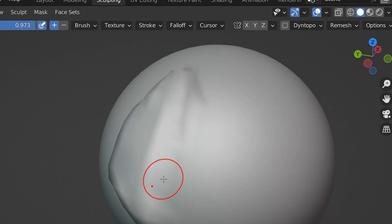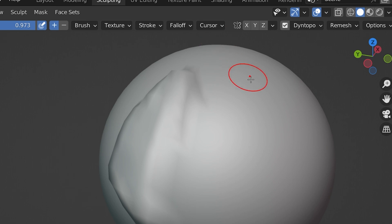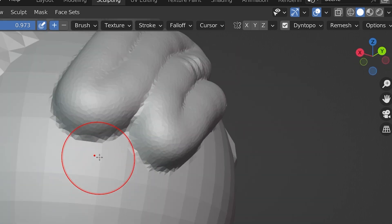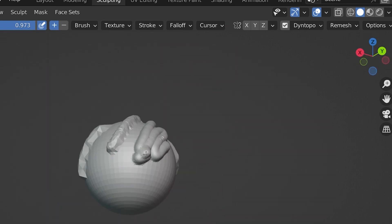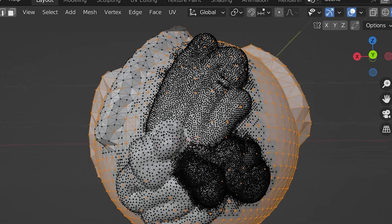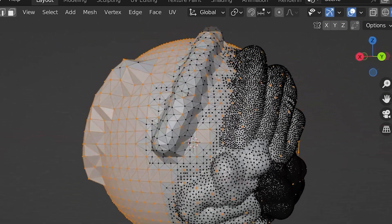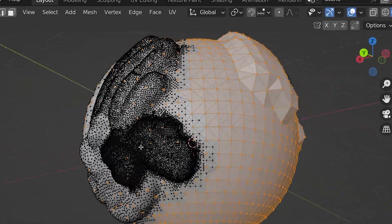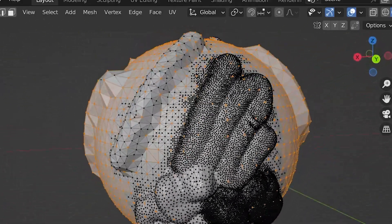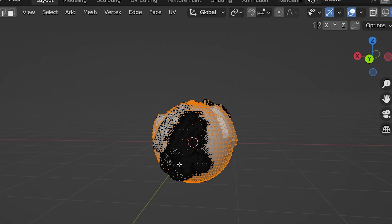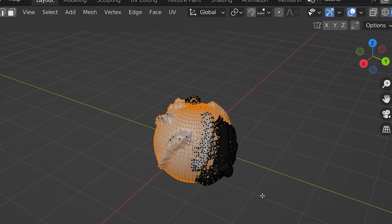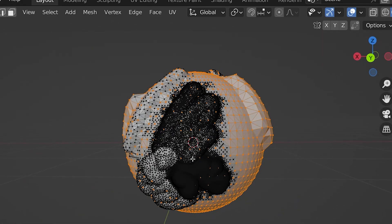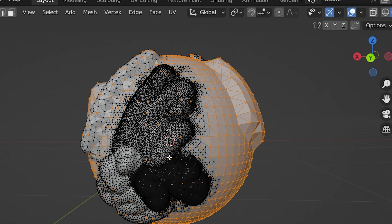We can only sculpt with whatever geometry we have on the mesh, so Dynamic Topology adds geometry as we sculpt. When it's turned on, Blender will create as much geometry as needed to get the details for our sculpture. The issue is it creates a pretty messy mesh with a lot more geometry in certain areas, and this is not ideal for a lot of things we might want to do later on. There are things we can do to clean this up, and I do use Dynetopo in Blender for a lot of sculpting. Just be aware of what it's doing.